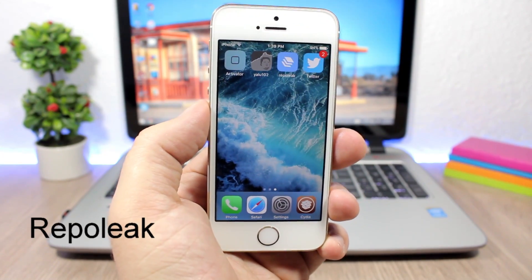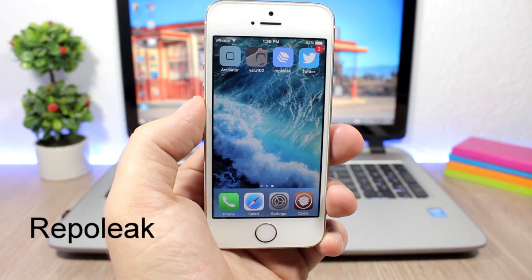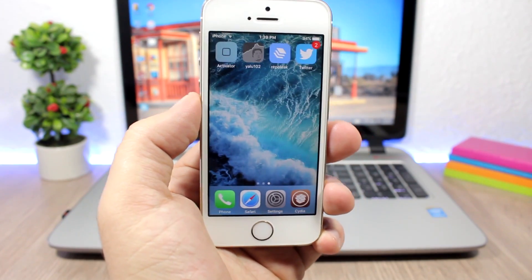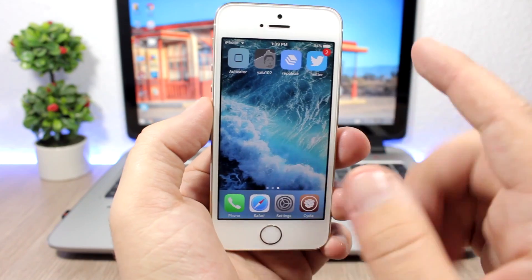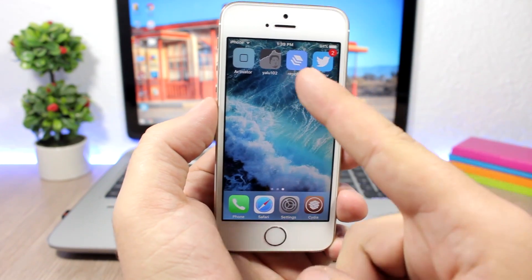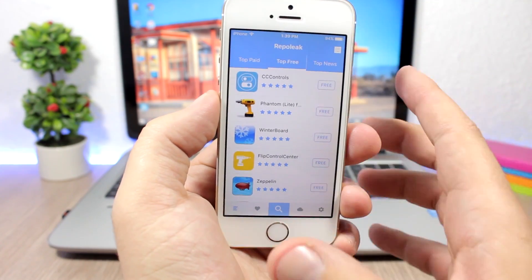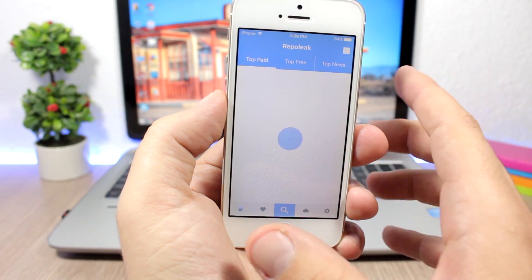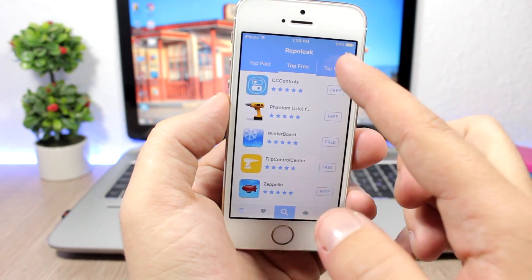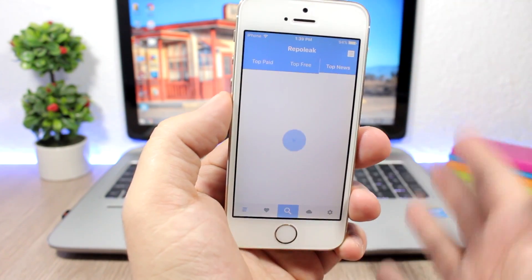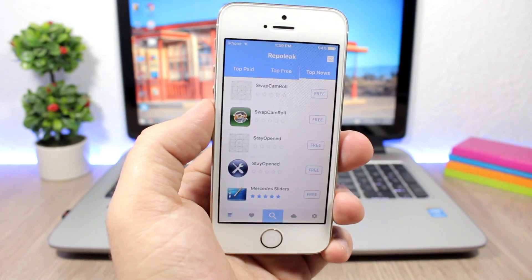Repo Leak: this is a cool jailbreak app that lets you browse new tweaks, the top paid tweaks, and the top free tweaks. You get an icon on the home screen, and when you open it you'll see the top paid and top free tweaks. Under 'Top News' you can find all the newest tweaks that have been released.